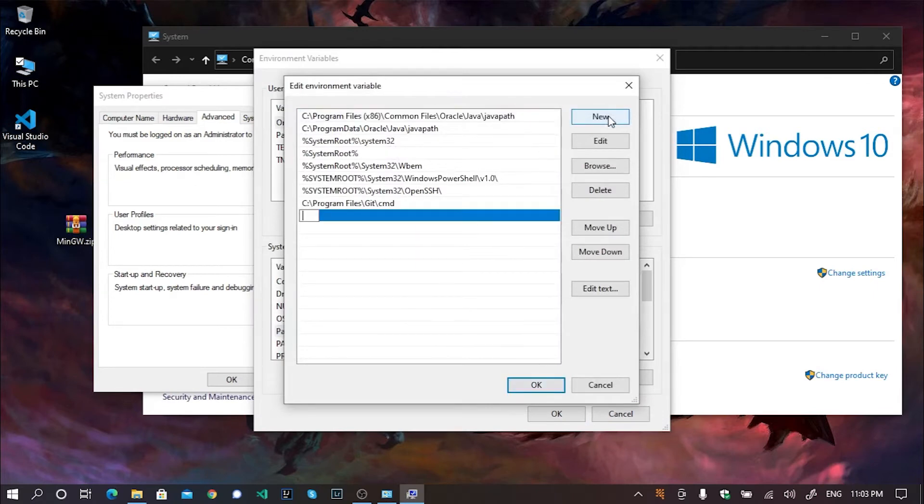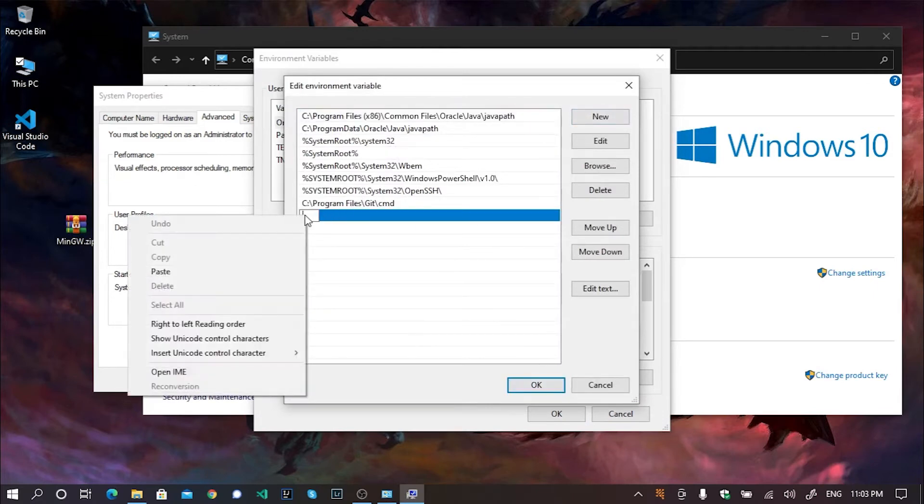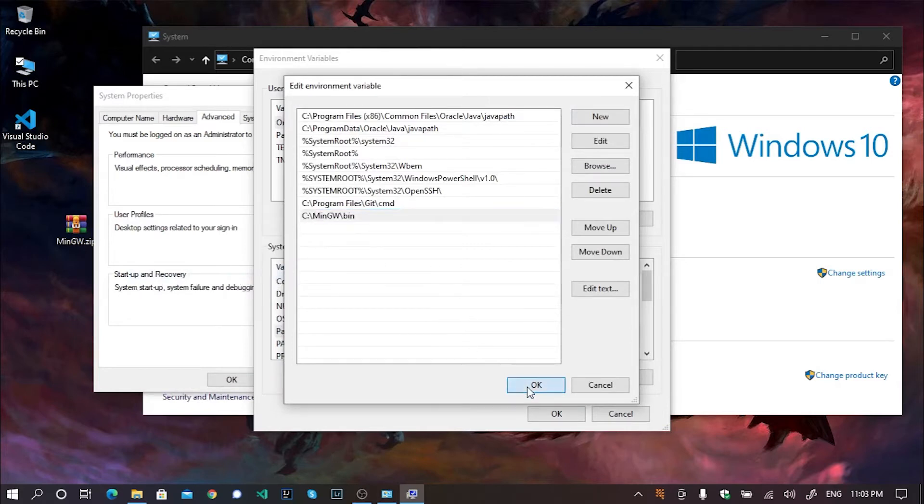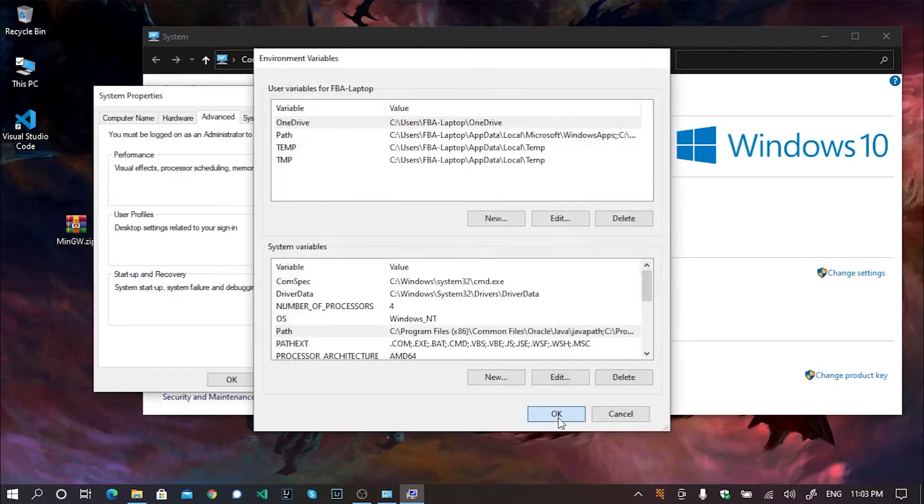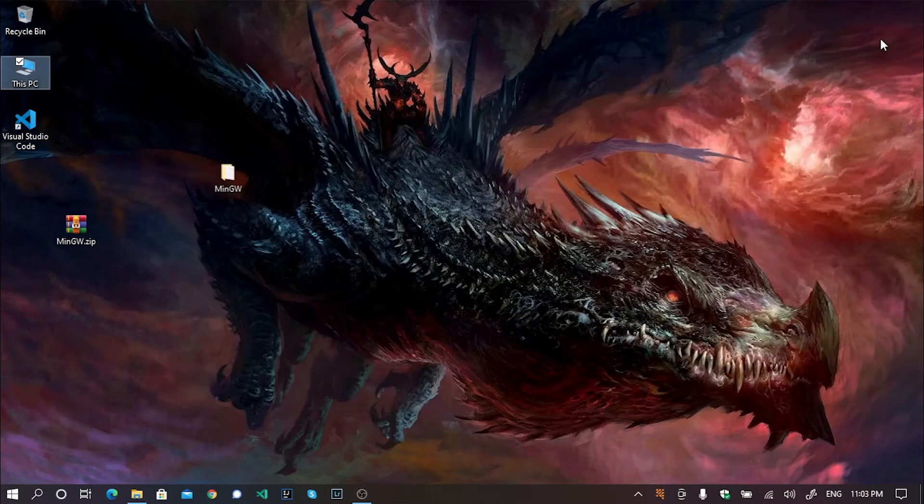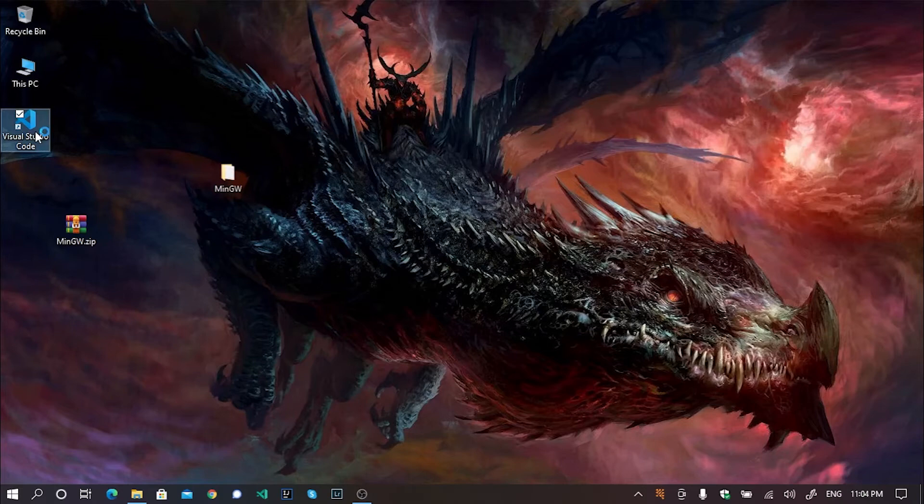Now click on new. And we will paste the directory which we have copied earlier here. It's simple actually. Now hit OK, OK, OK. And close all the other windows. Now our compiler is ready. We have added the directory in our path variables.